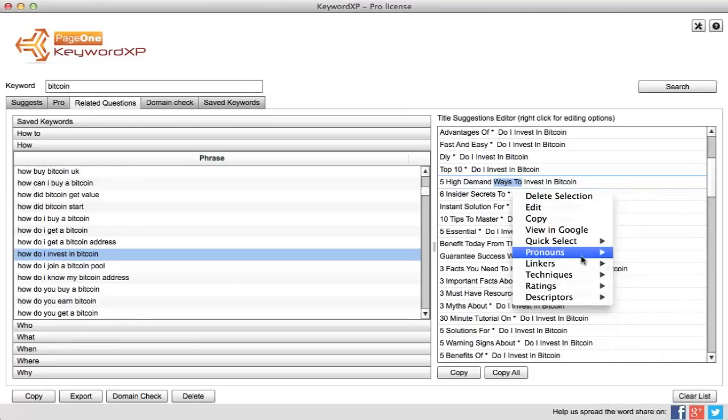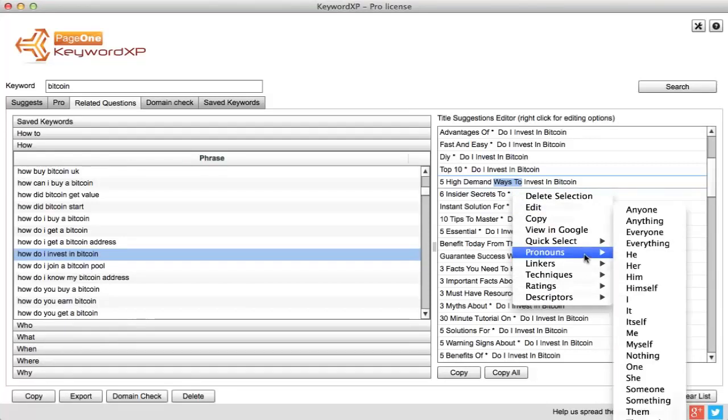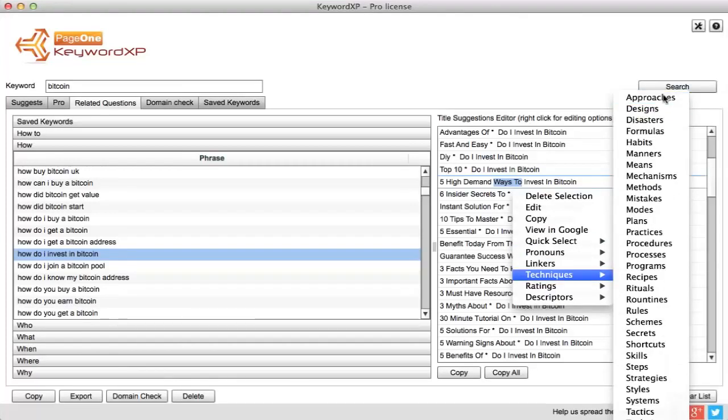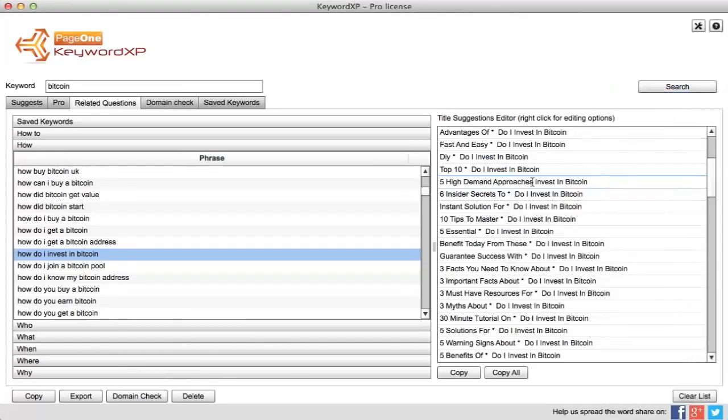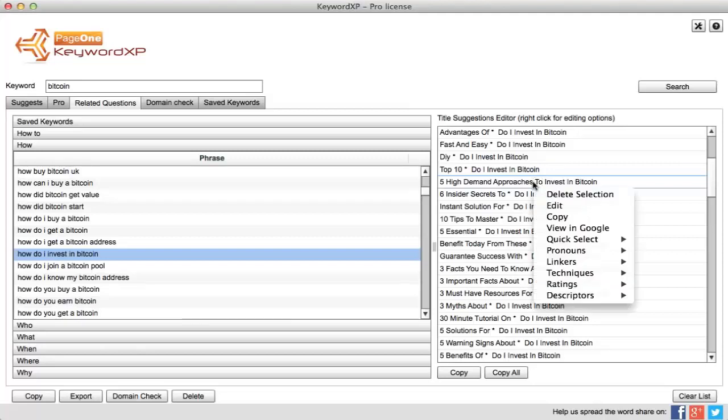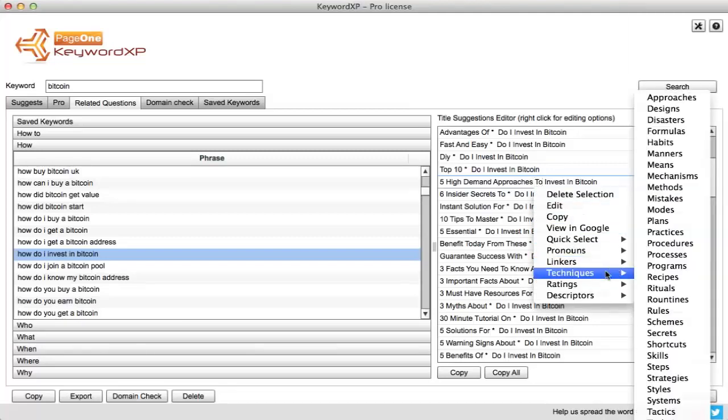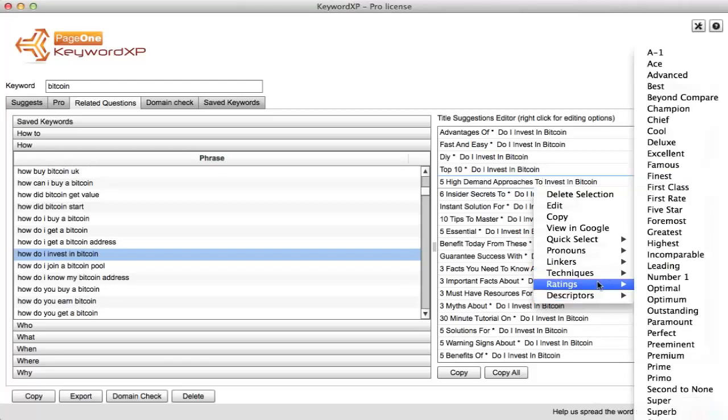For example, 'five high demand approaches to invest in Bitcoin'. But you can see we have a whole load of different options there that you can choose from to help you construct really valuable and interesting titles.